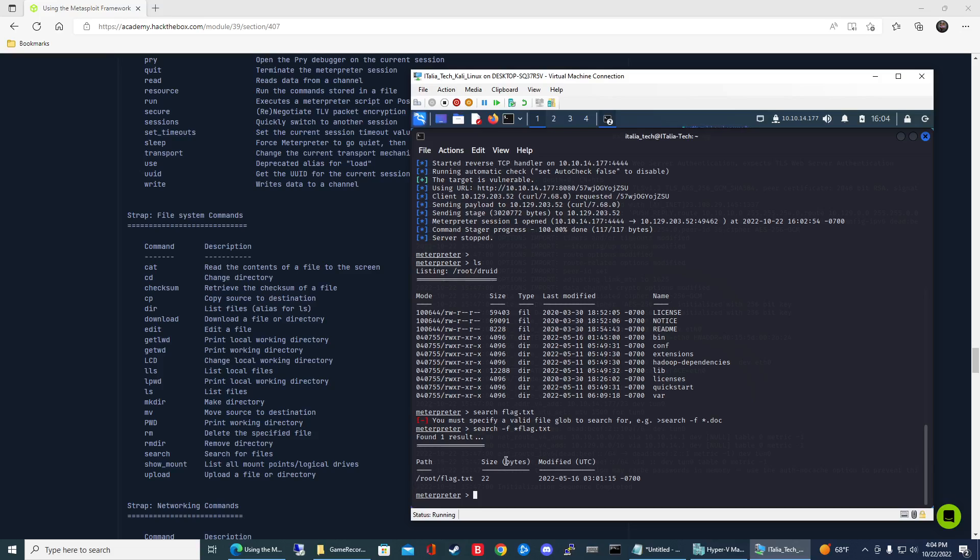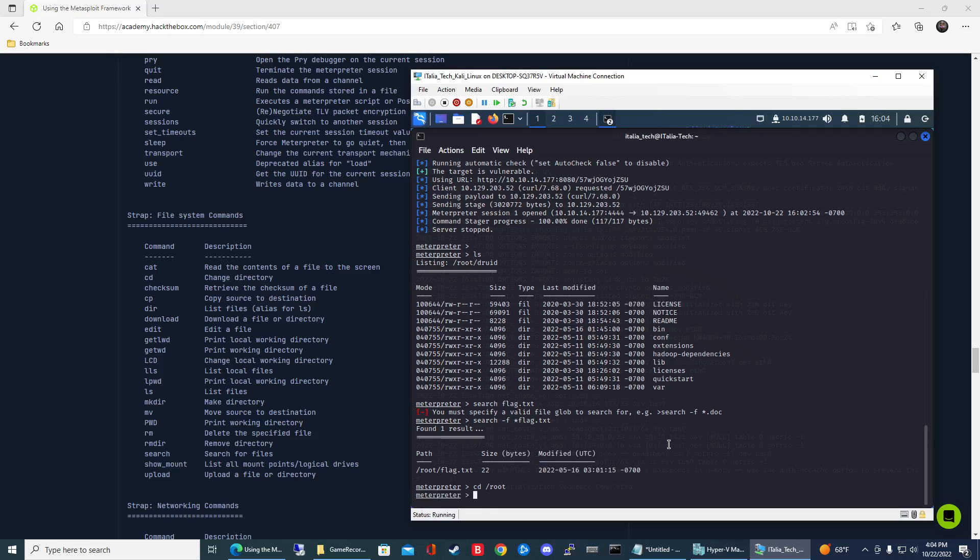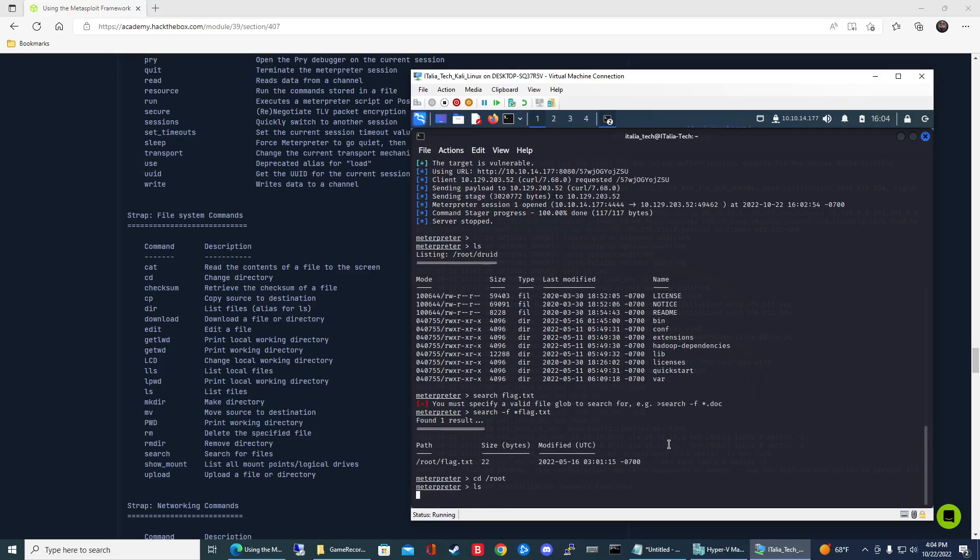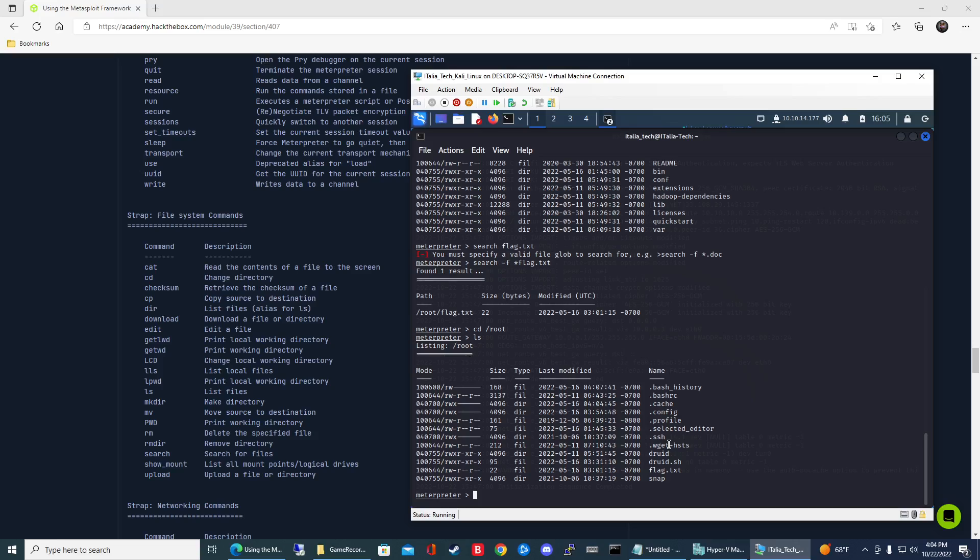Let's go ahead and navigate to root, so it'll be cd /root. Now we're in the root directory. You can do LS again if you want and you can look for all the files here. You can see that here is the flag file.